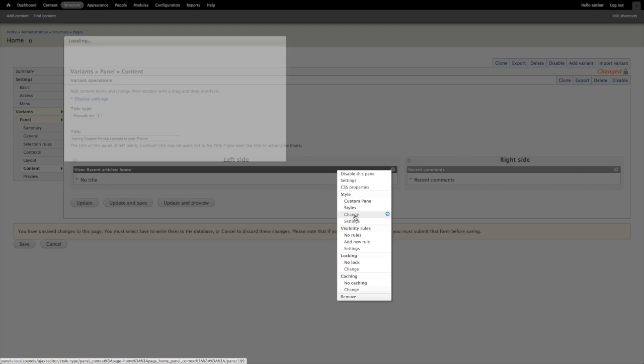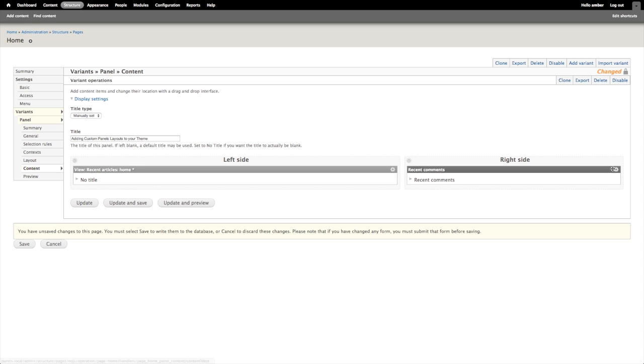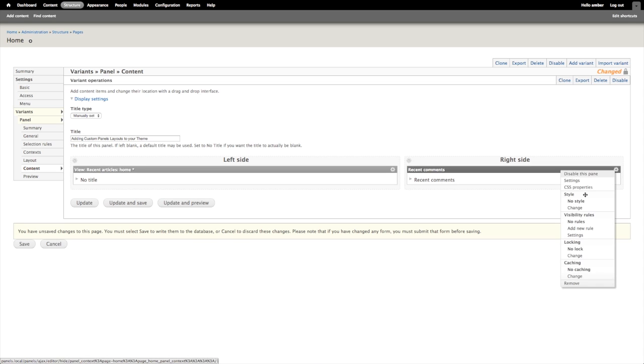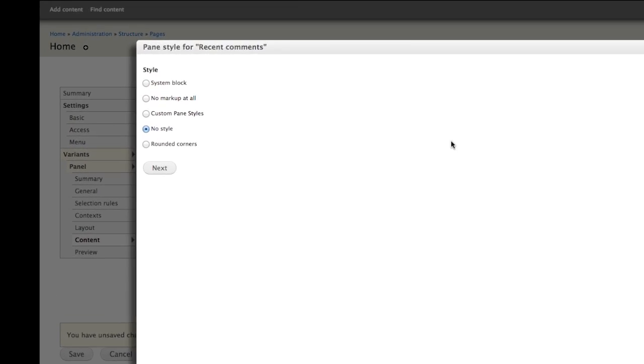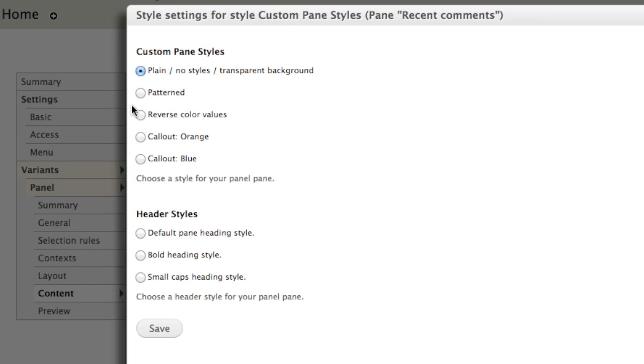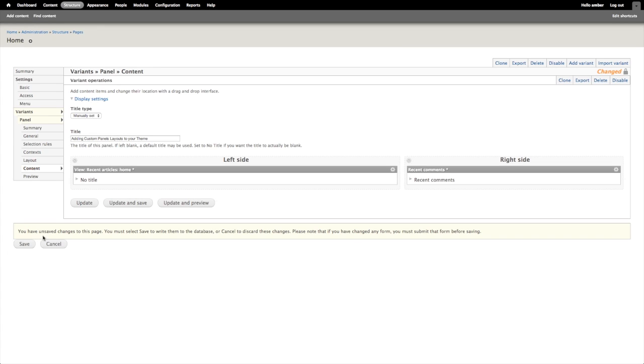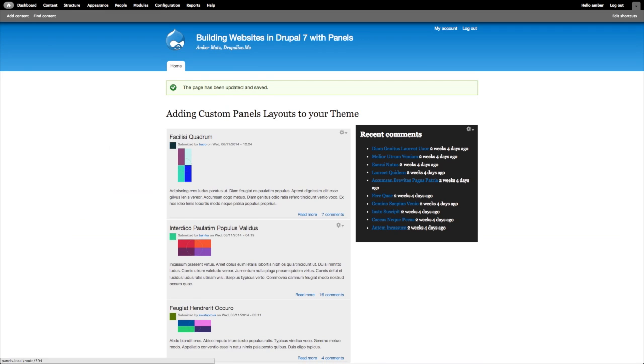So I'll go ahead and change this back to no style. And I'll try this recent comments block, which we'll probably have a little better luck on. So I'll change this to my custom pane styles. And I'll use the reverse color values again in the bold heading style. And I'll go ahead and update and save. And now I have the style applied to my panel pane.